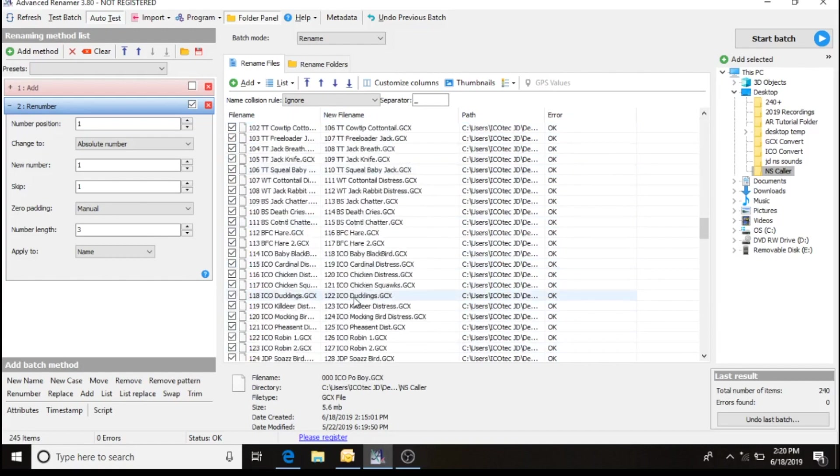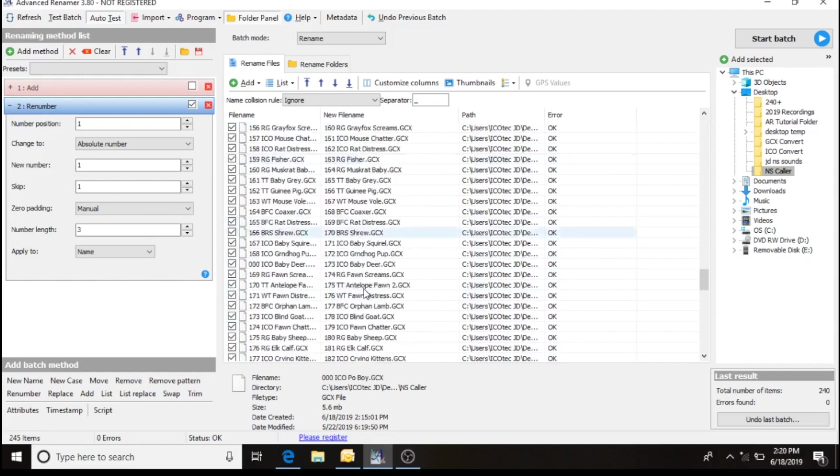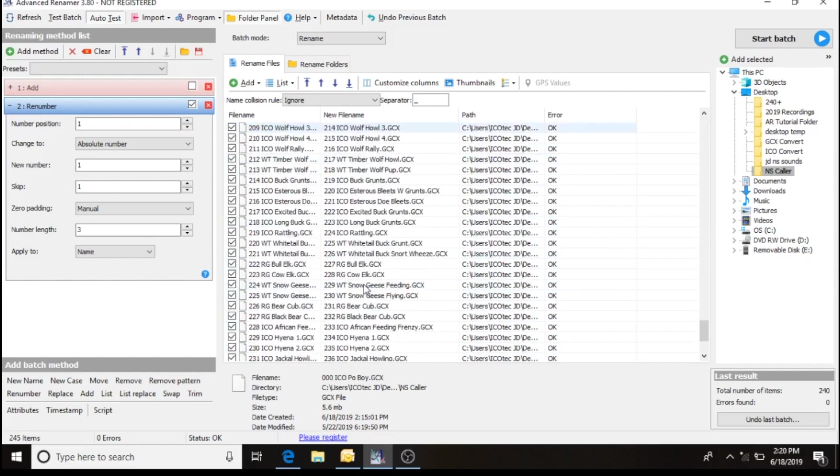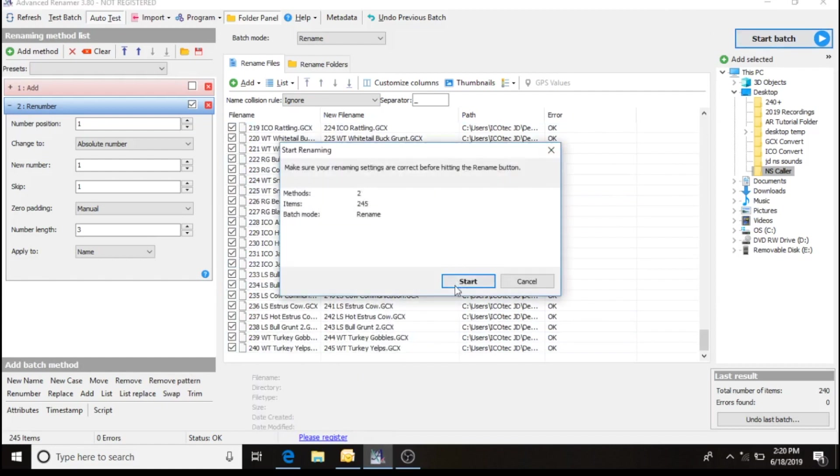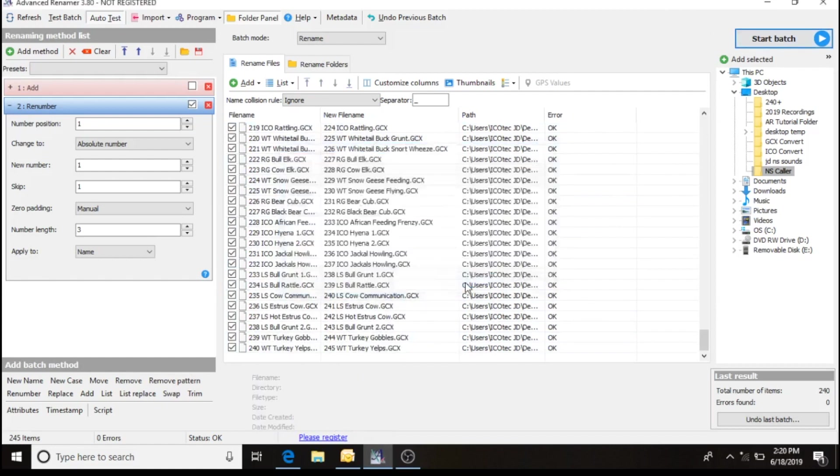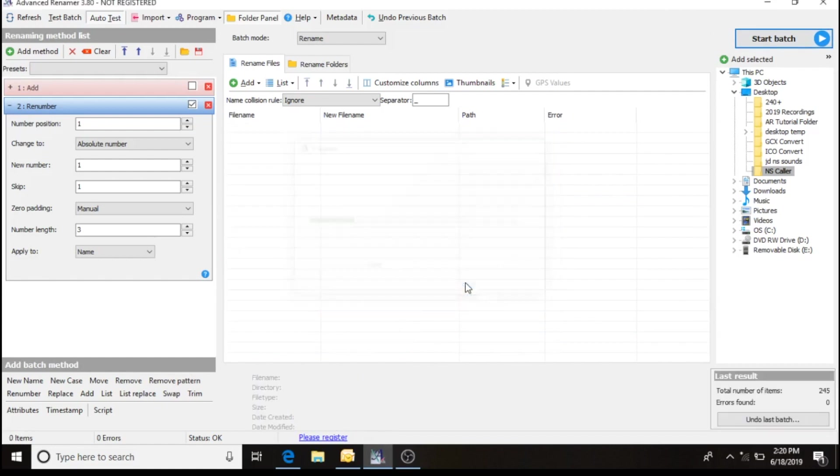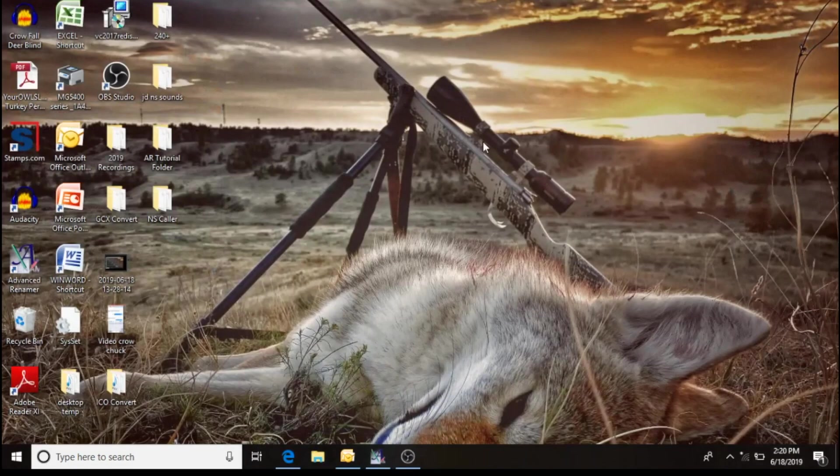Basically, at this point, we've got 245 sounds now. I start my batch. And then go to my folder.